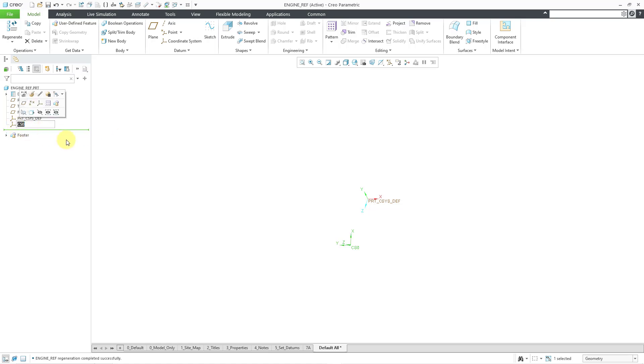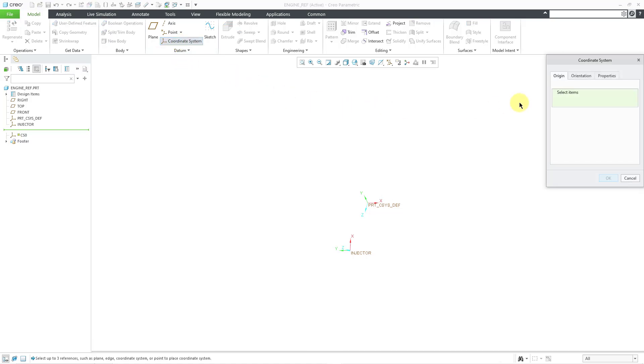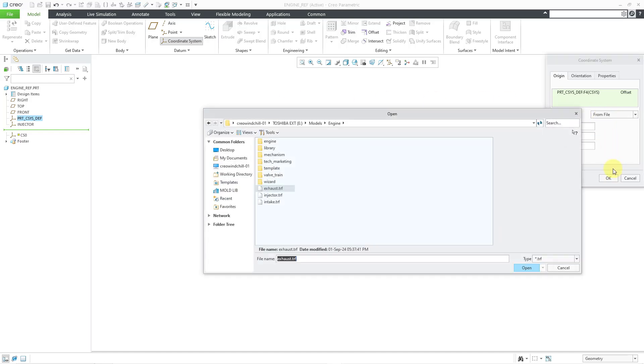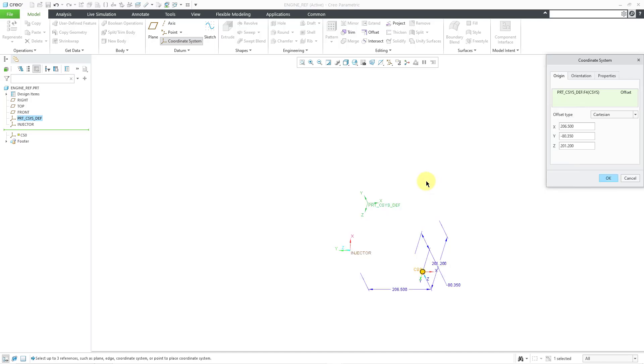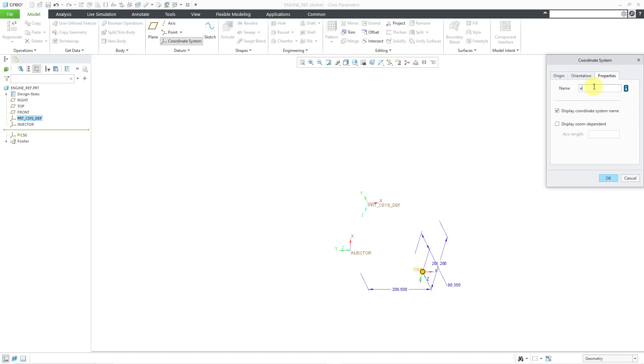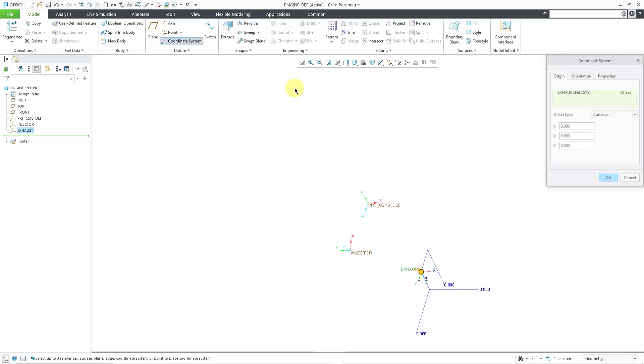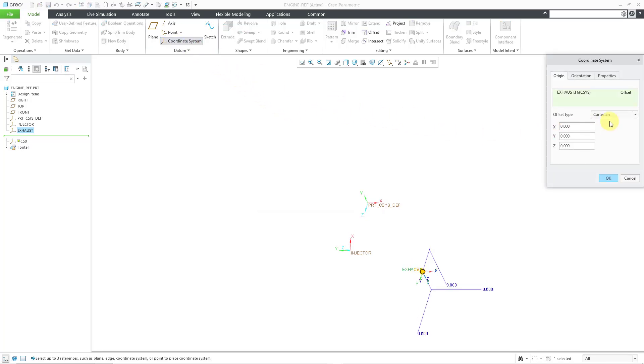Oh, let me actually rename that seeing as I want to be able to distinguish between them. Actually, that was for the injectors. Okay, let's do that a couple more times. Let's go to coordinate system. And let me select a reference coordinate system like my default coordinate system. And then from file, let me use the exhaust trf file. And let me go to the properties tab this time. And then type in exhaust for the name of this feature and hit the enter key. And then OK.